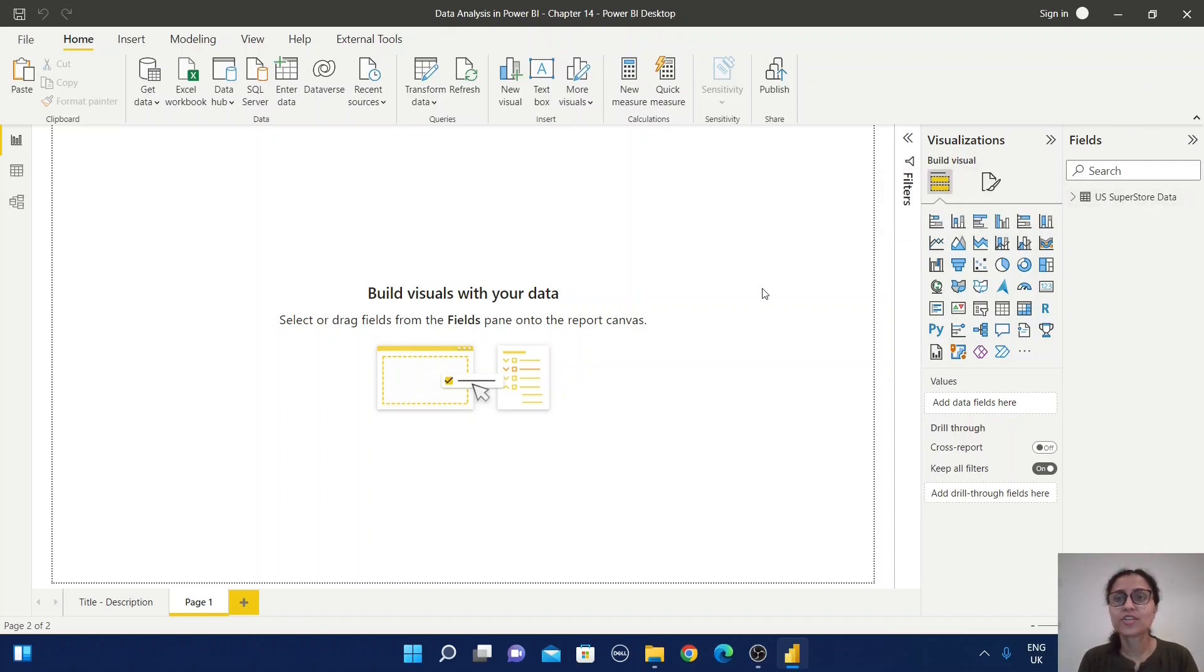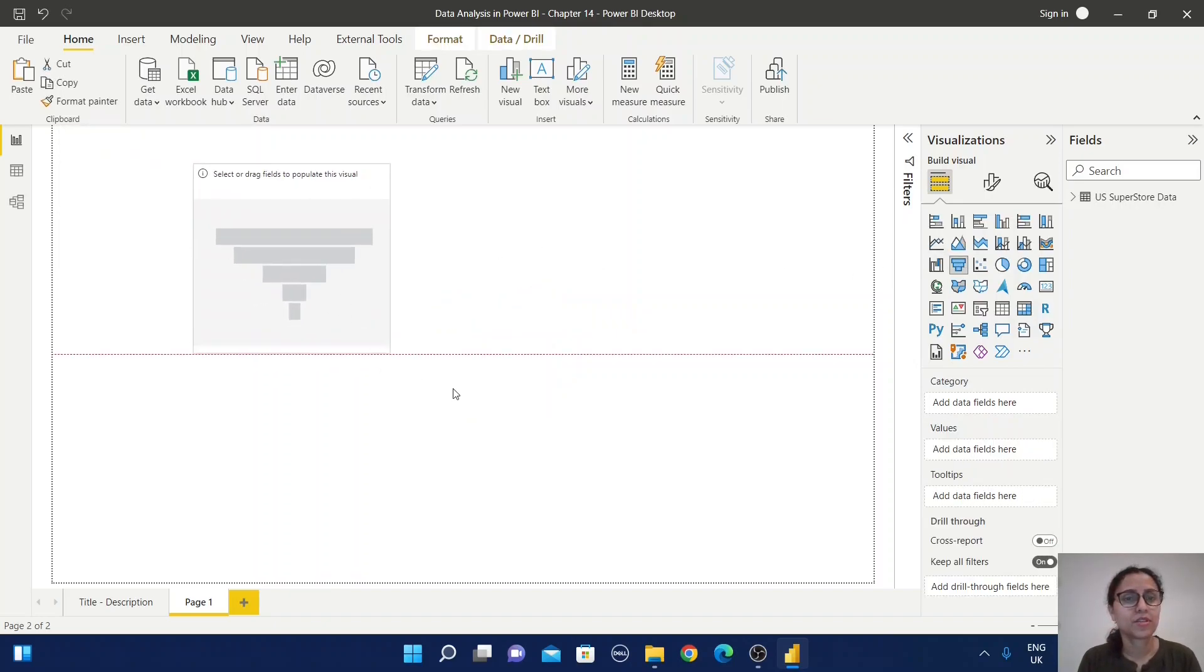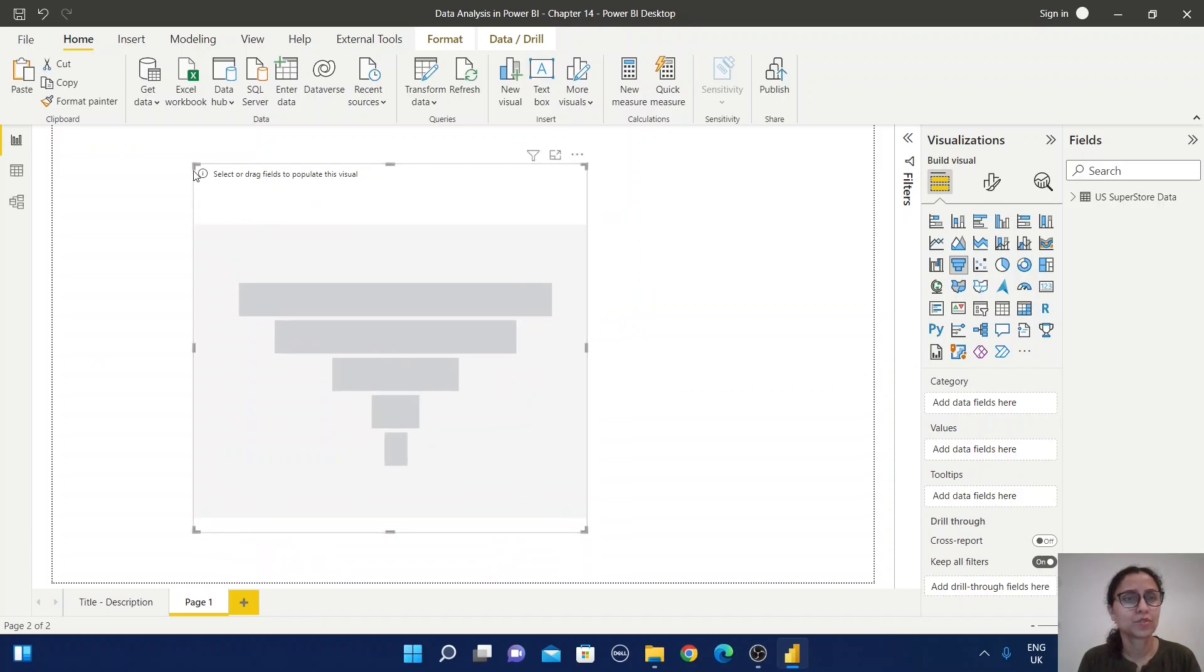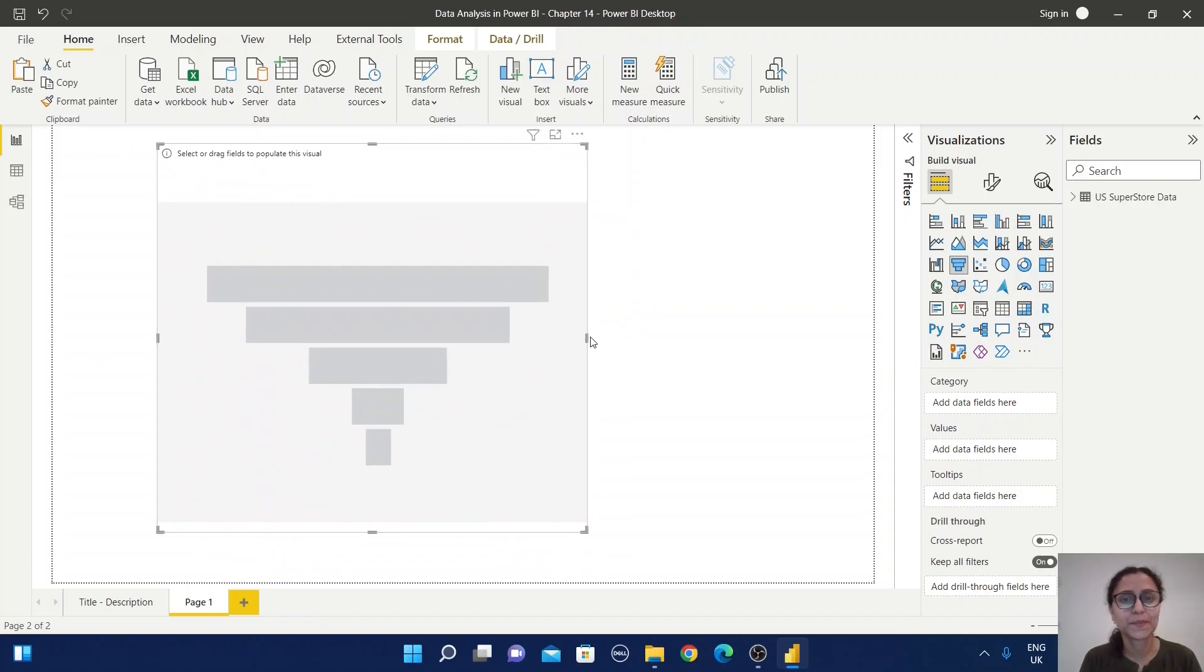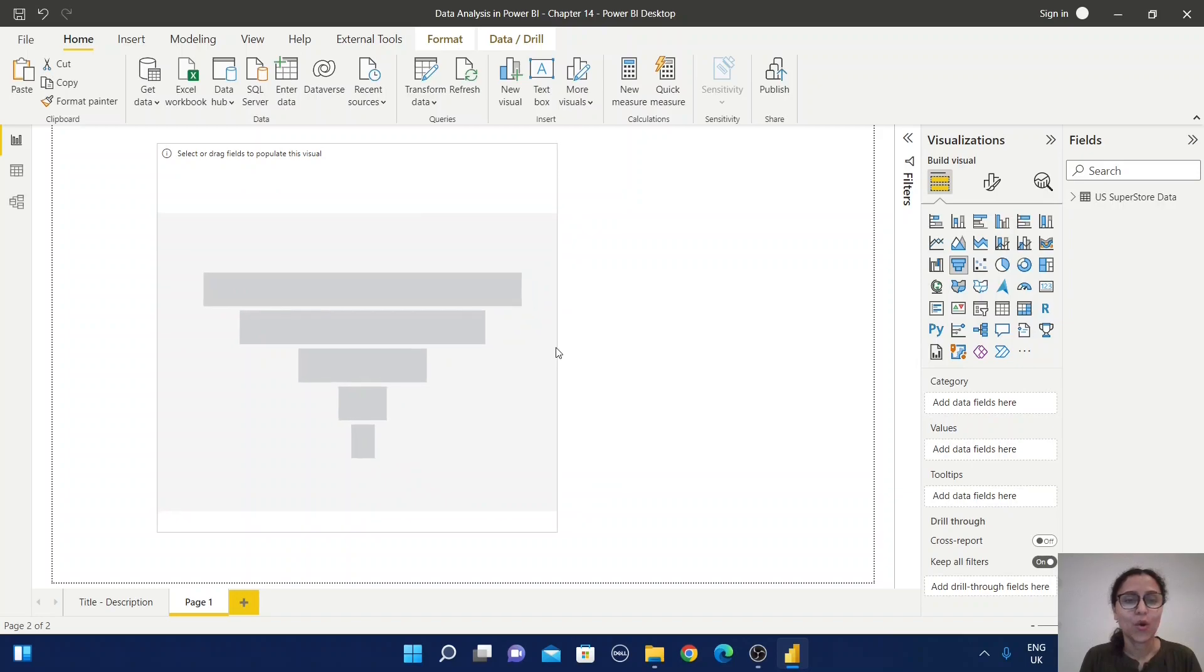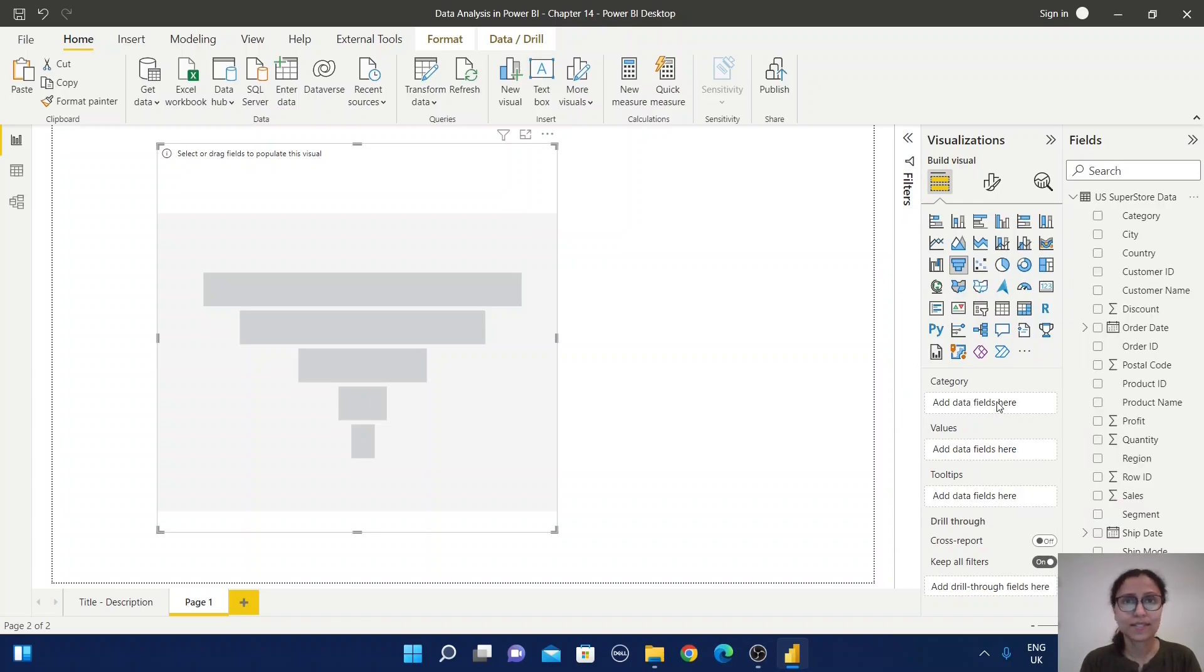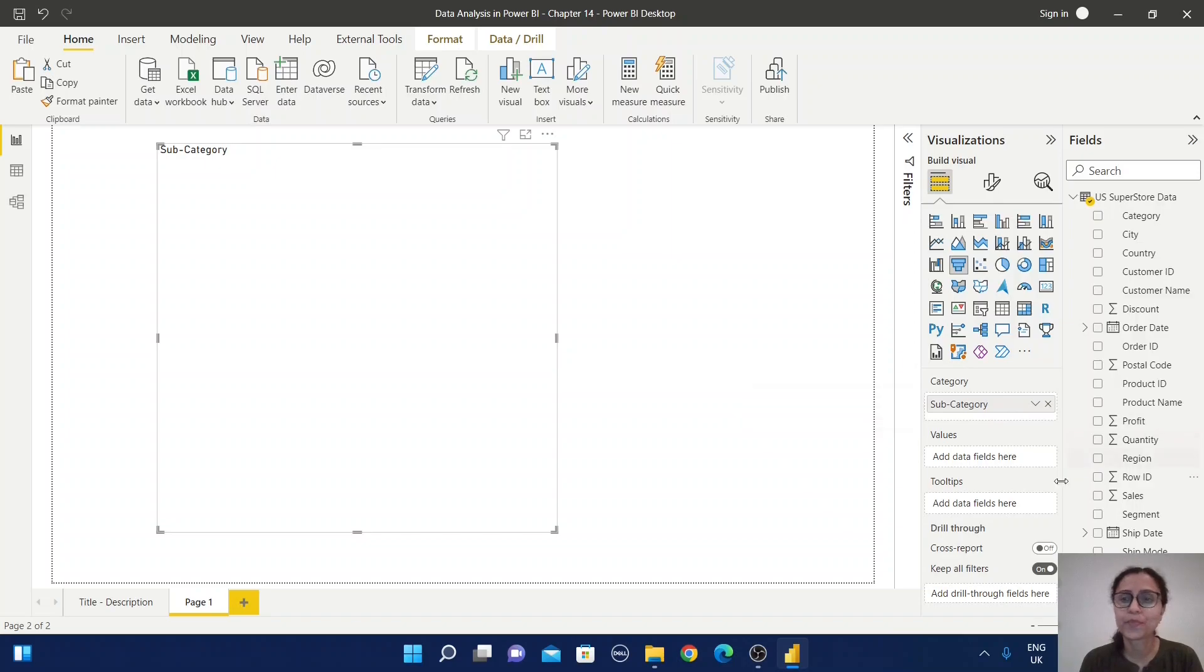First, from the visualization pane, I'm going to select the funnel chart. Let me make it a little bigger so we can understand better. Now here we have different types of options: category, values, tooltip, etc. In the category section, we're going to select the subcategory field. It has more values, so that's the reason I'm selecting it.